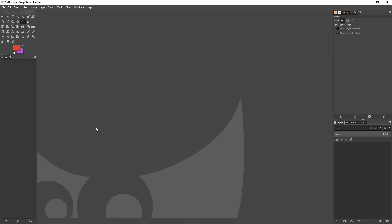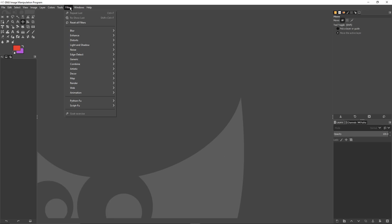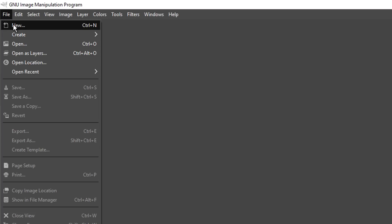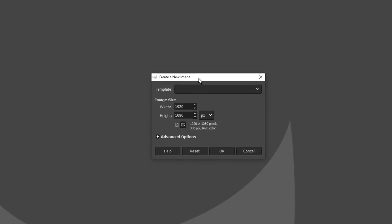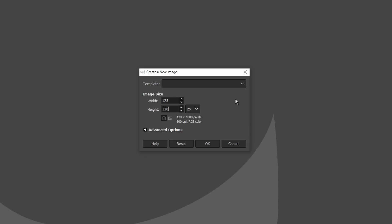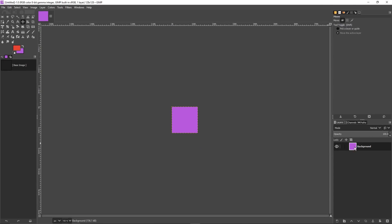When you open GIMP, this is what you're probably going to see. You can always adjust your windows and tools. Go to File and then New — this will allow you to choose the size of your emoji. I would recommend 128 by 128, because all emojis are square. This is a pretty small size since emojis are small, and it will give you high quality emojis.